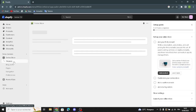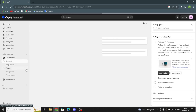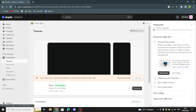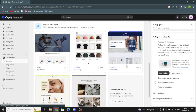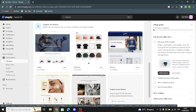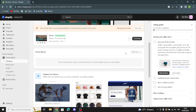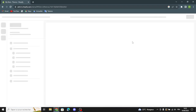Go to Themes. You can change the theme if you want and customize it. Click here and you can select any theme you want — just click Add and wait for it to install. After this you can click Publish, and then you can customize it on your home page by clicking Customize.